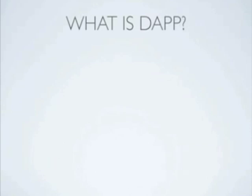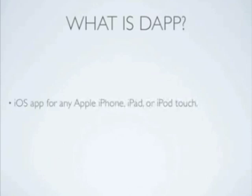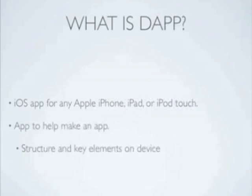So first off, what is dApp? Well dApp is an iOS app for any Apple iPhone, iPad, or iPod Touch device, and basically an app to help make an app, as it allows you to set the structure and key elements on the device itself without code.